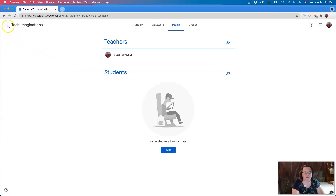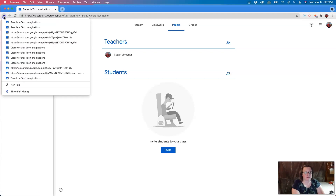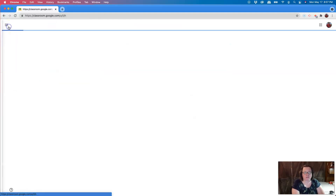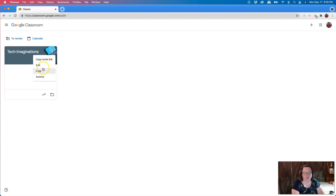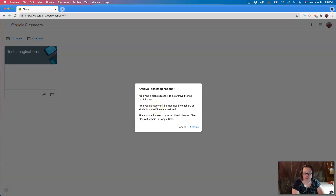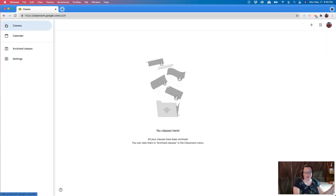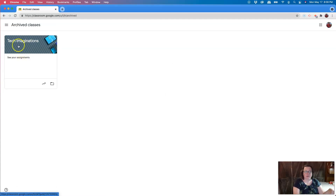Now I can come up to the top left-hand corner to the three lines and click back on Classes. When I click Classes, it will show all of my name cards for each of the courses that I teach. Right beside the title of each course are these three dots. When I click on the three dots, I have several options, and one of those at the bottom is Archive. I'm going to click Archive, confirm, and click Archive again. Now I have a clean slate ready to create a new class for the new school year. If I want to access my archived classes, I can click on the three lines, choose Archived classes, and there I will find my class.